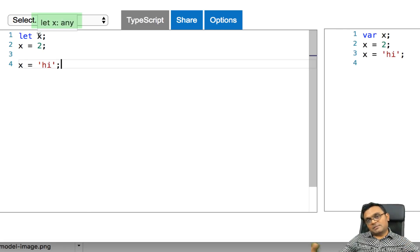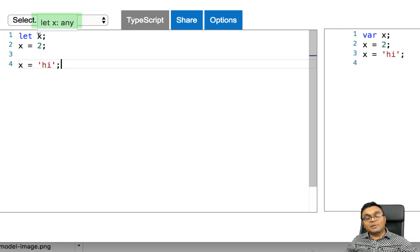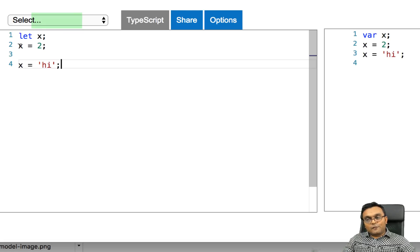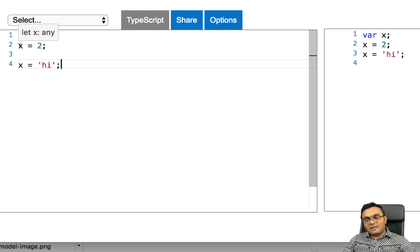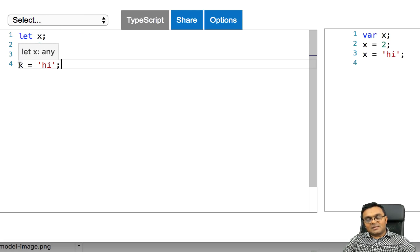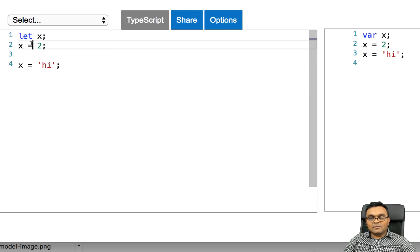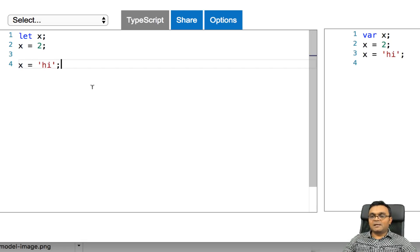Any means it doesn't really care which type it is. And so from then, the type is any. So that's why I can say x equal to 2, x equal to high, and it doesn't really care. There's no error.